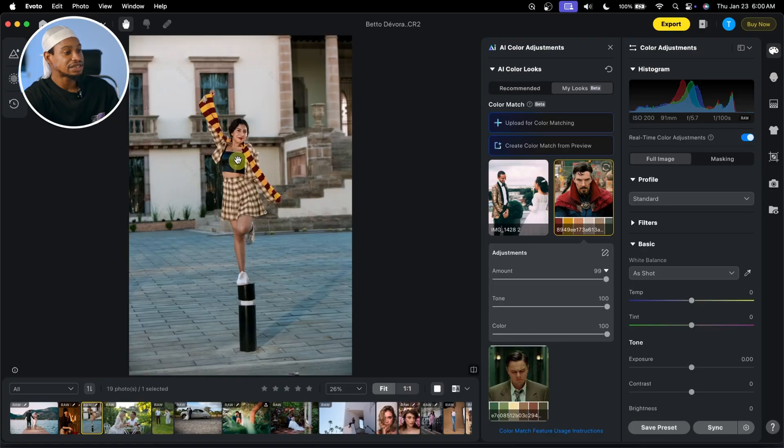Trust me when I say this is better than using presets or LUTs. To get the best results for this feature, make sure the reference image actually matches your own image — like the lighting and maybe the environment. If your image is bright and you copy color from an image that is dark, you might not get the best result.